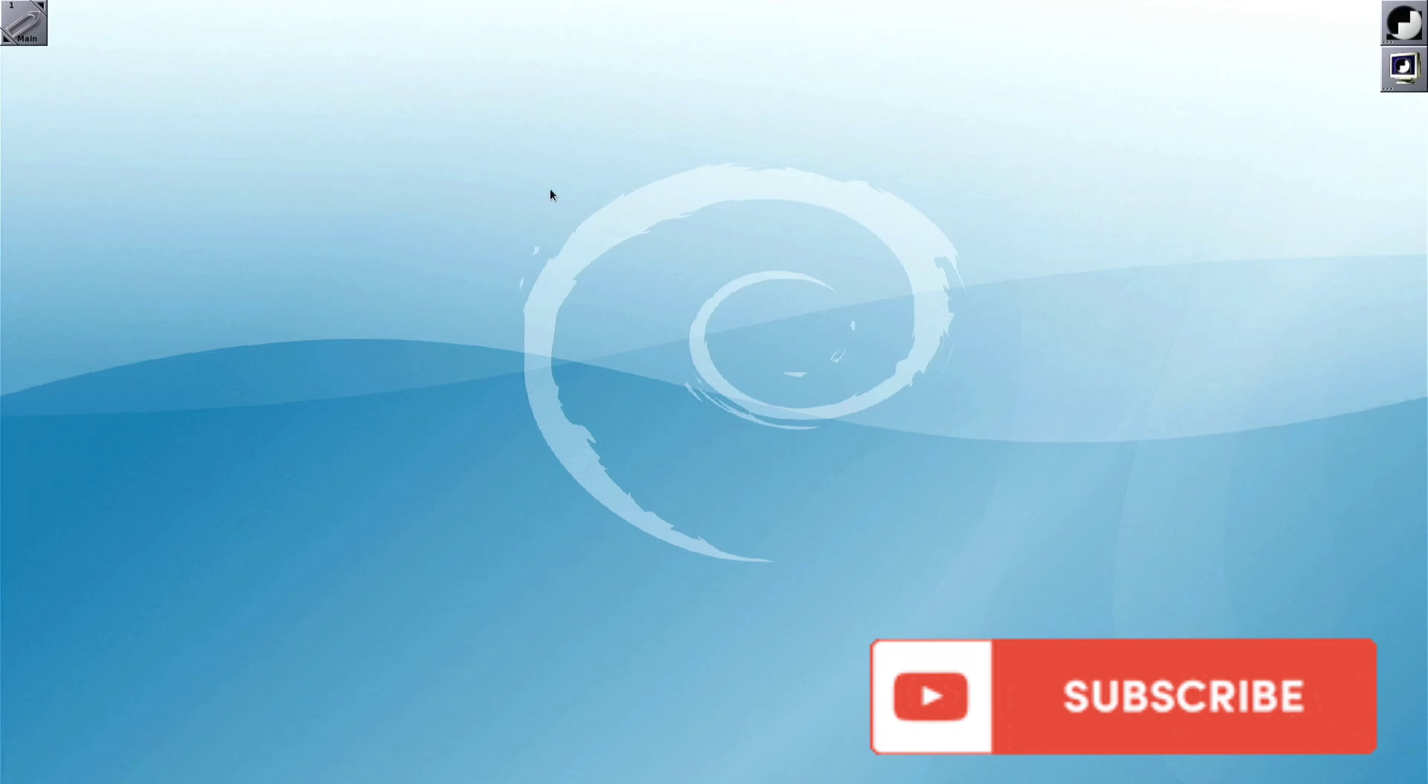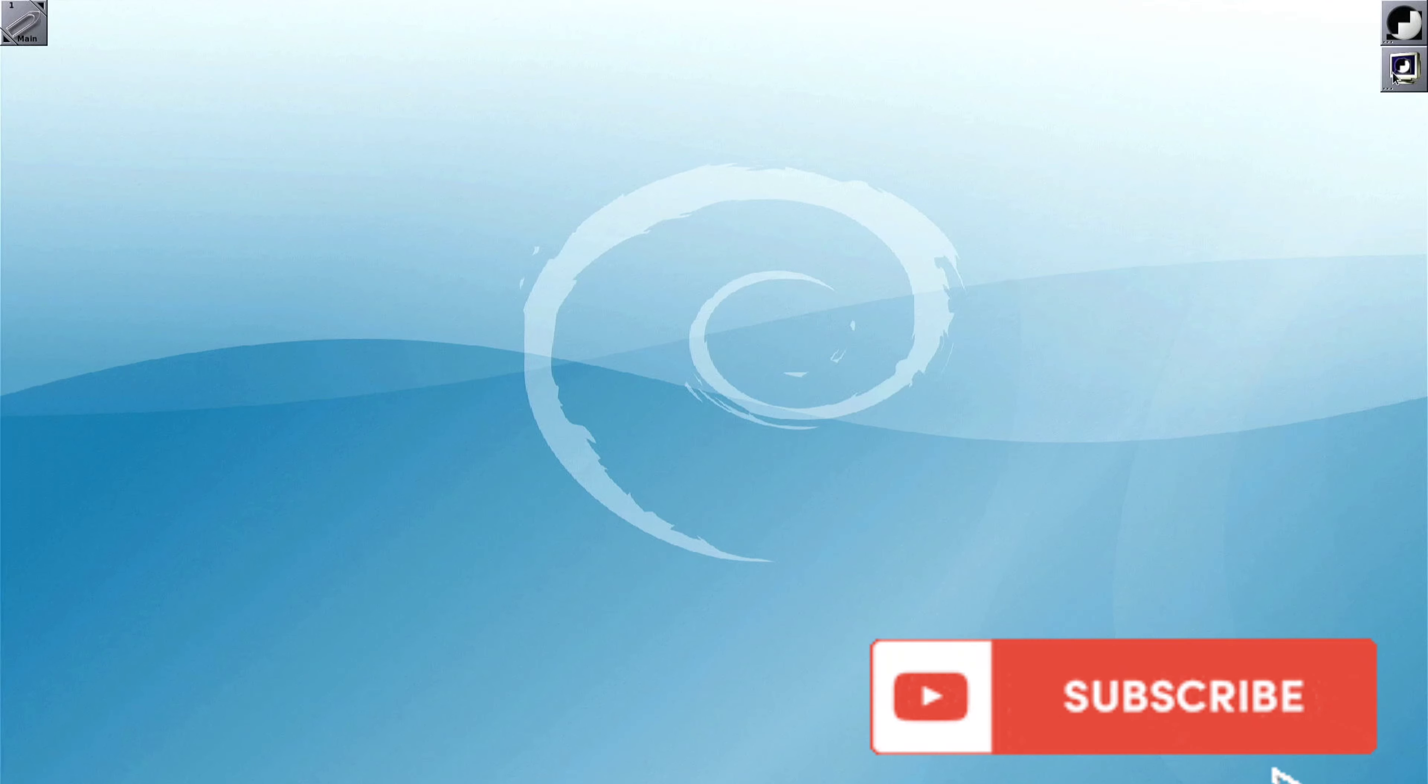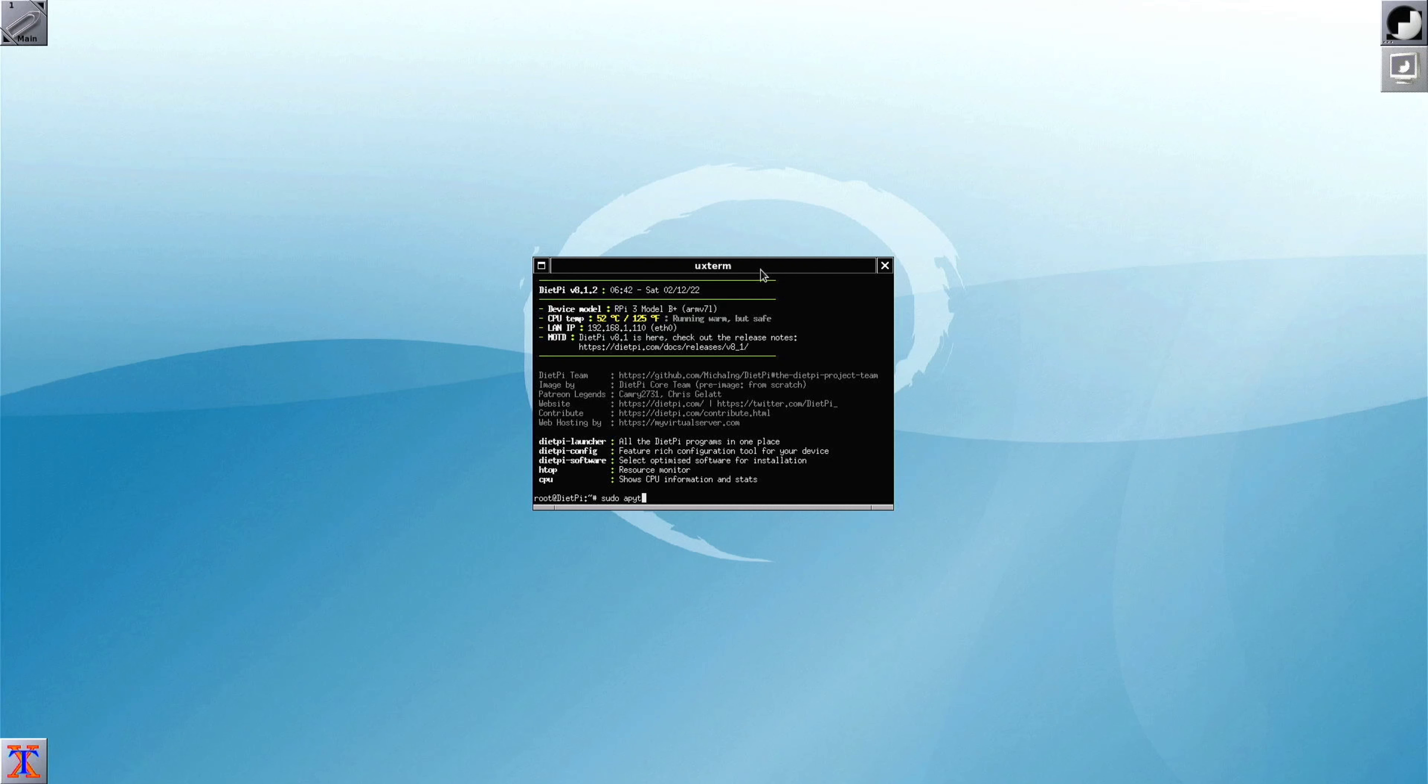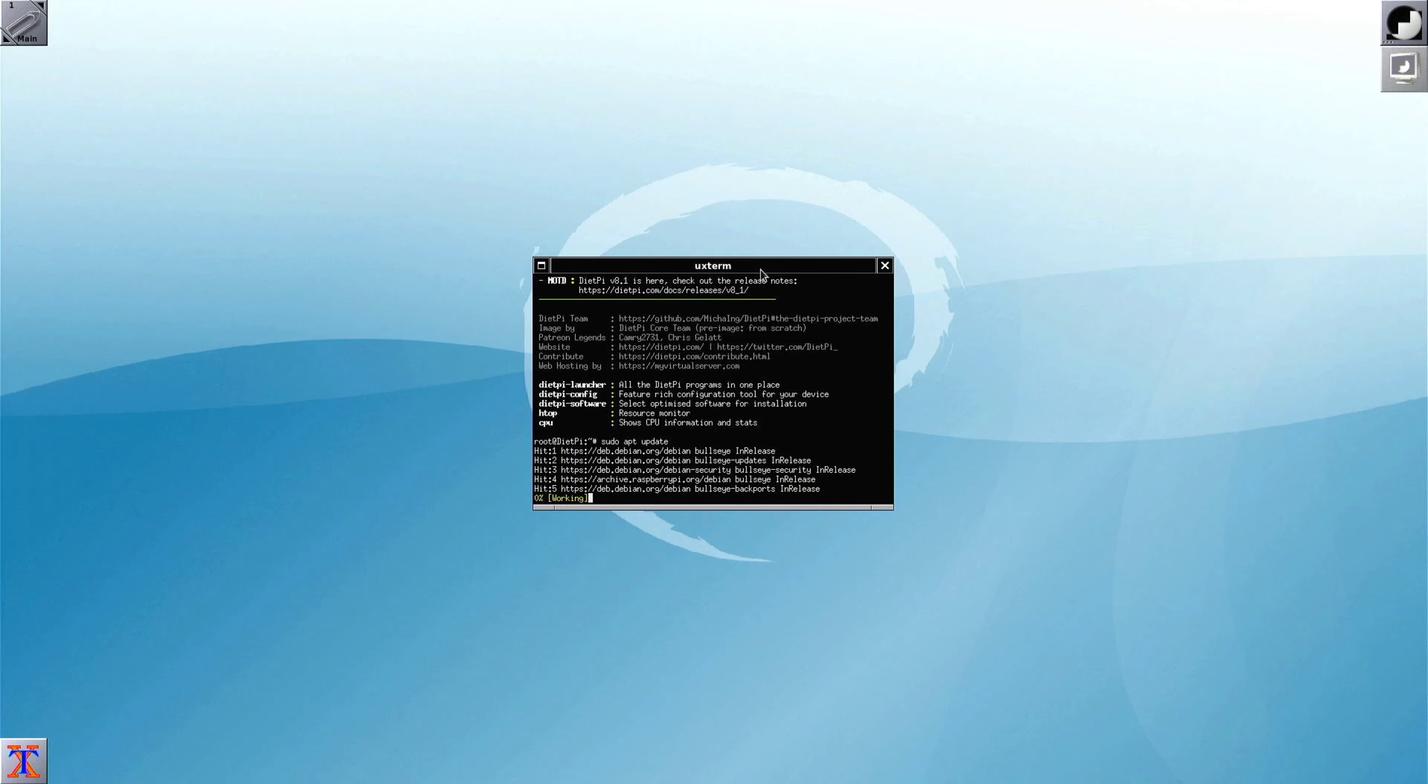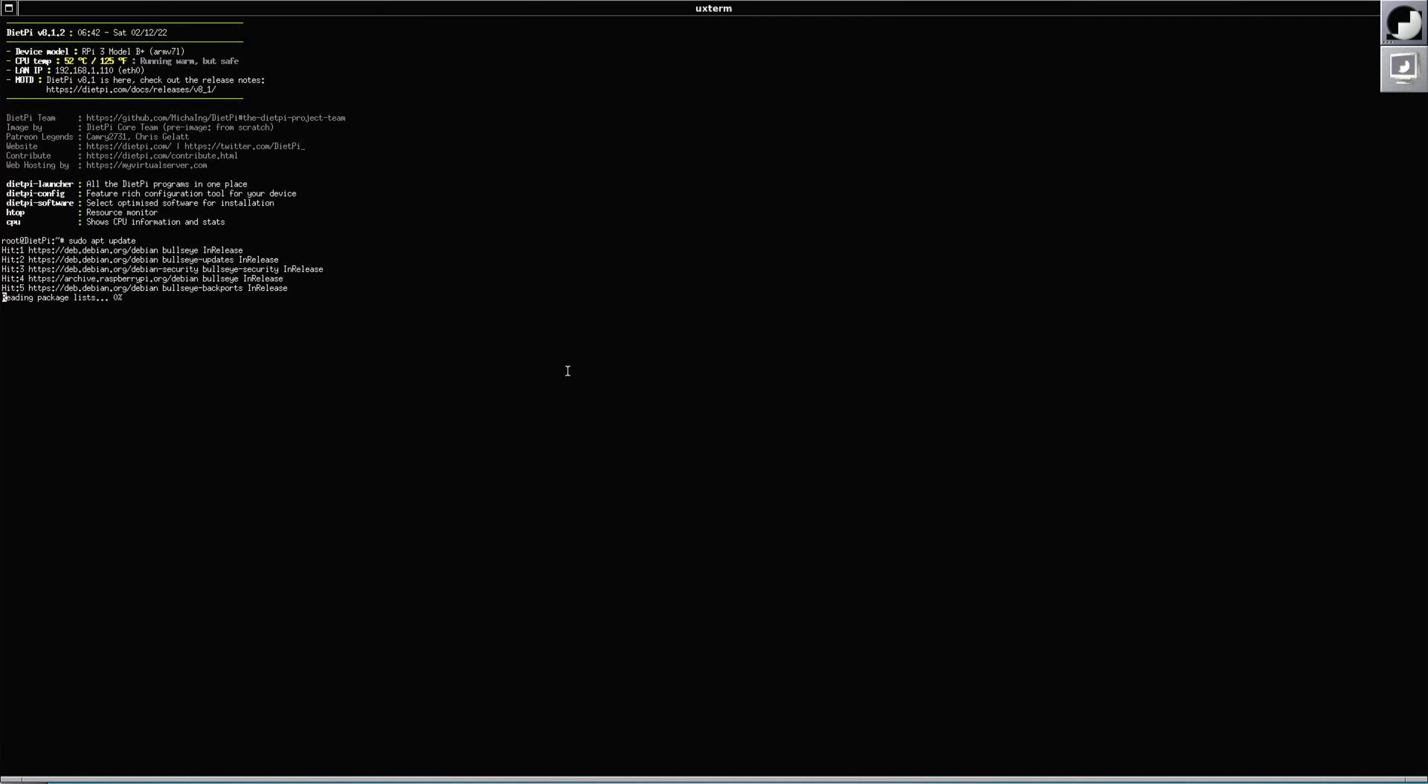Same thing applicable for terminal. You can open the terminal as you can see here. I'm going to right-click and maximize, and it works. So the rest of the process remains the same.